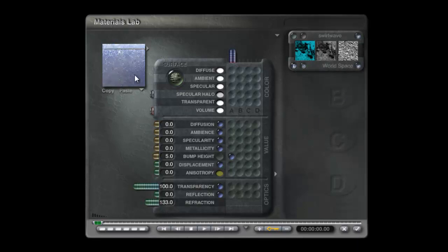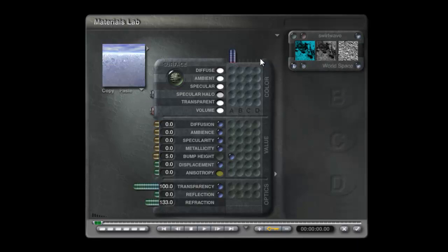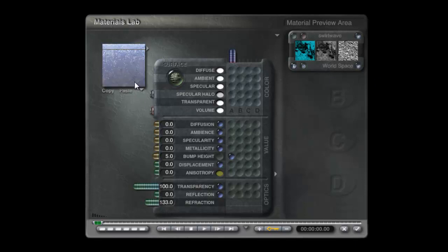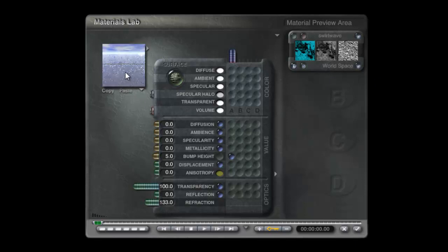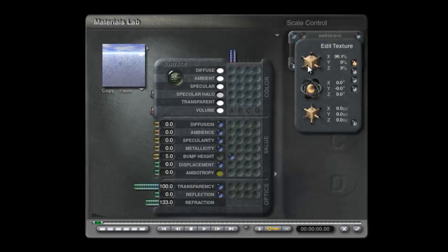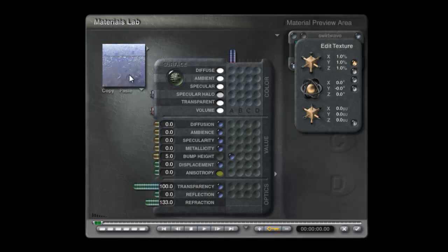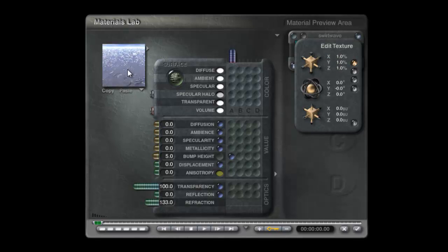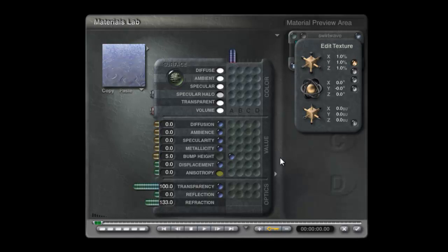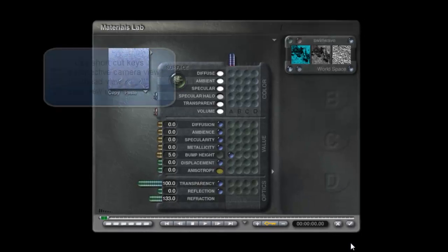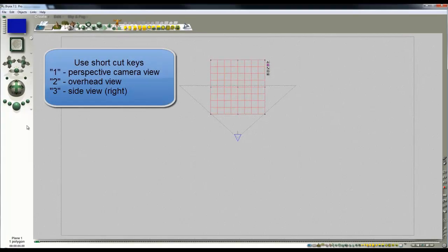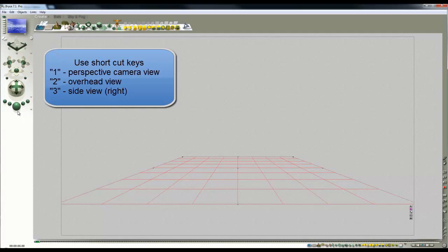I'll go for World Space render mode this time. This means that no matter how the infinite plane is scaled, the scaling of the material will be determined on the scale of the world it's in. Using this control allows me to adjust the frequency or scale of the material.